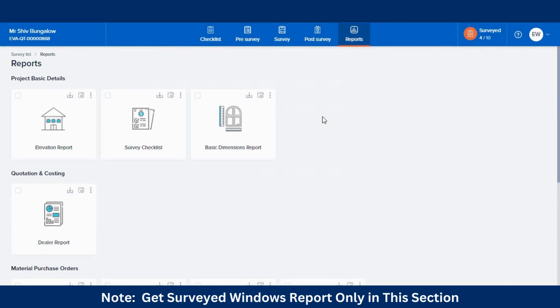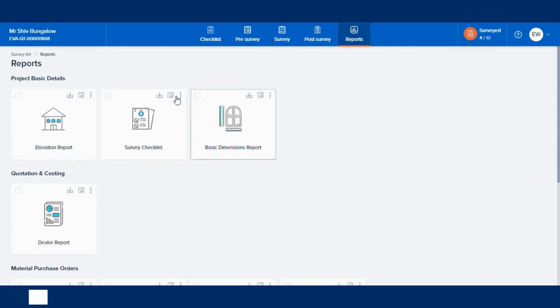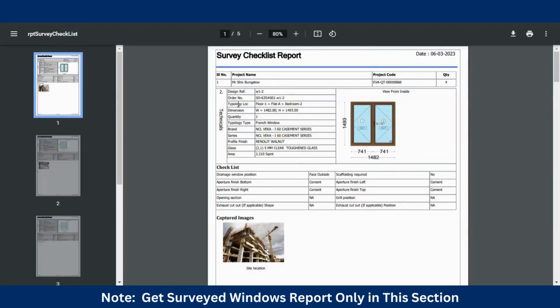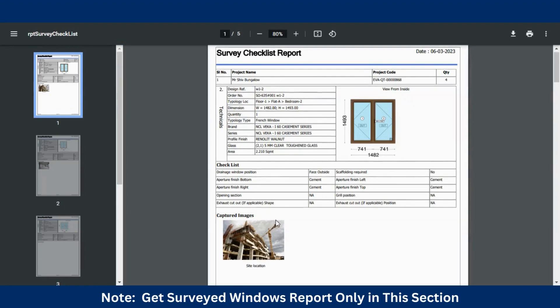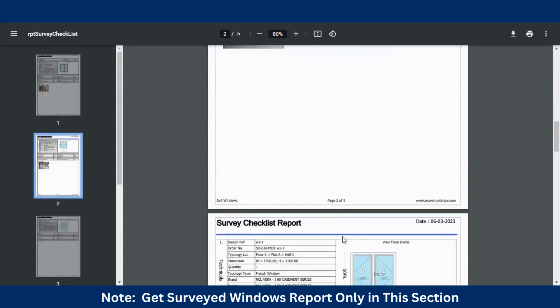Here, you will find the reports of all the surveyed windows like the Elevation Report, Basic Report, and Survey Checklist Report, where window-wise checklist information and the captured images will be available.